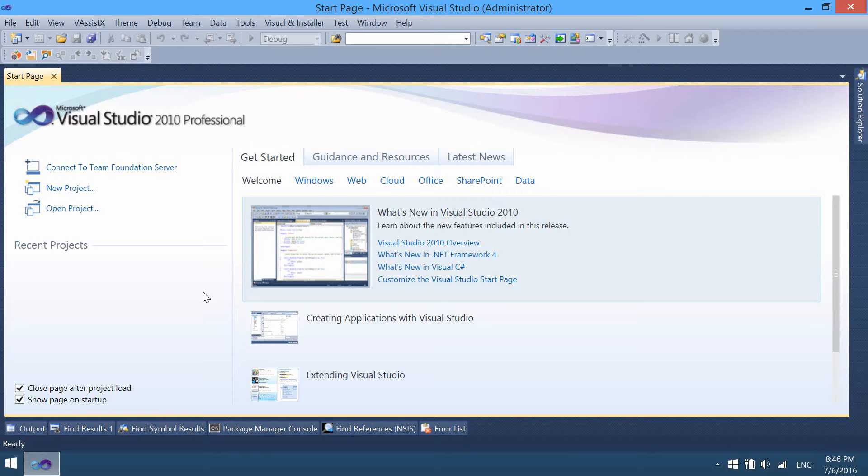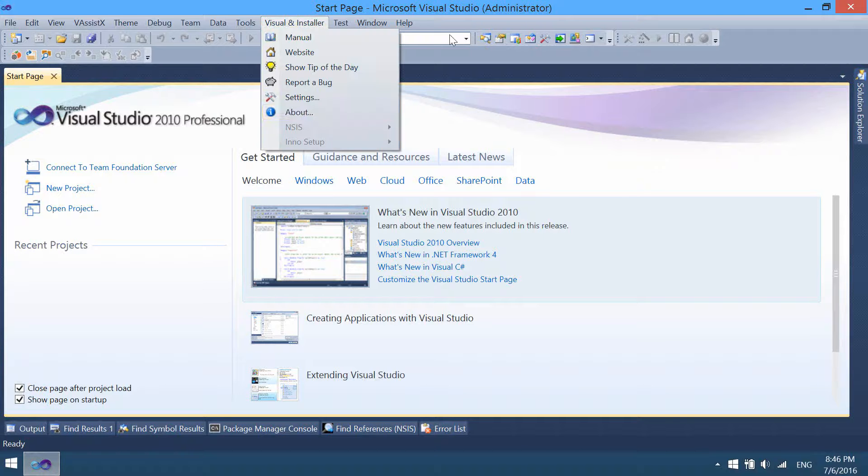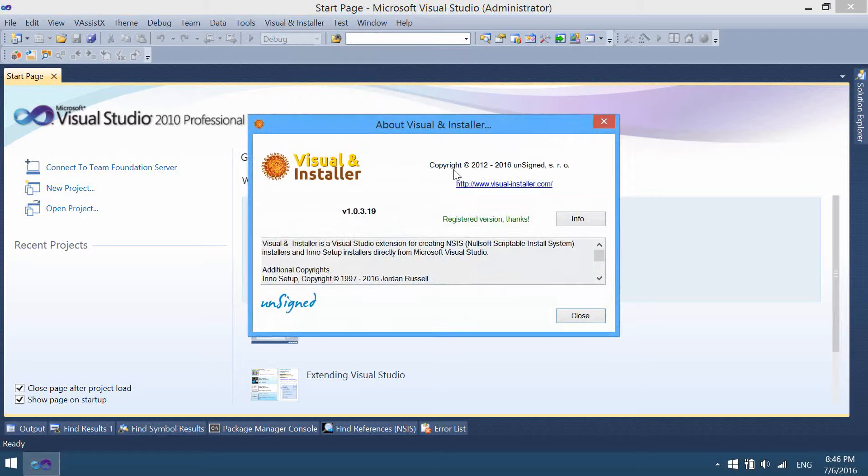Hello, in this video I would like to show how to create a new InnoSetup installer from scratch using Microsoft Visual Studio and Visual Installer. Visual Installer is a Visual Studio extension for creating NSIS and InnoSetup installers.